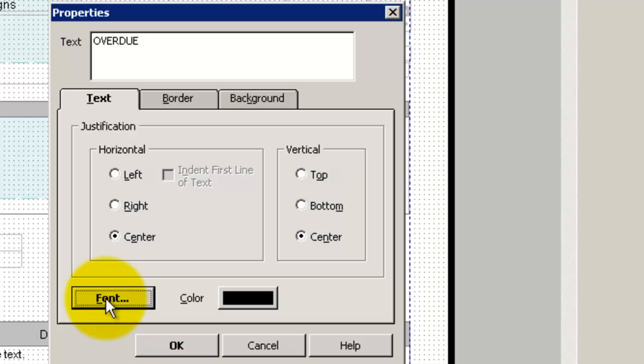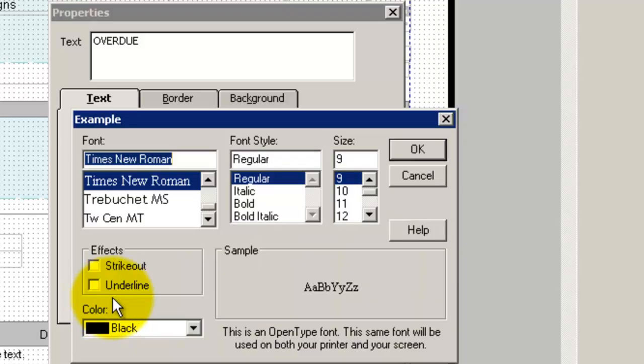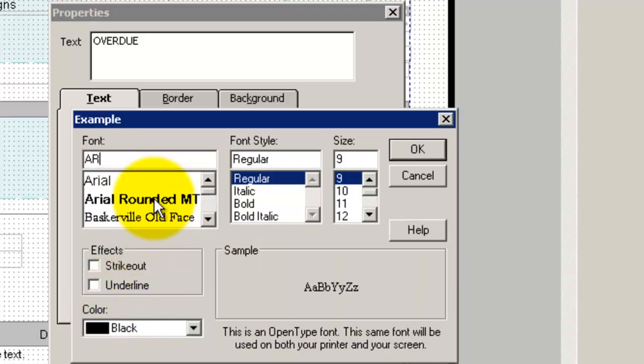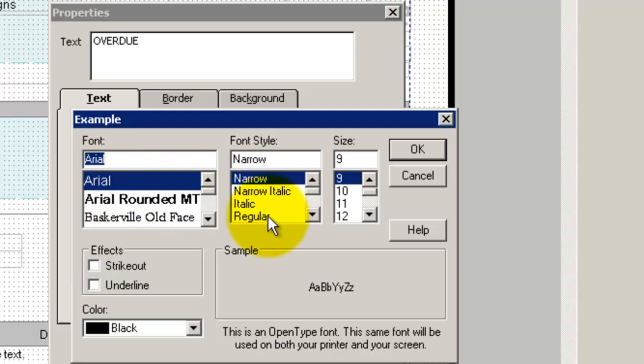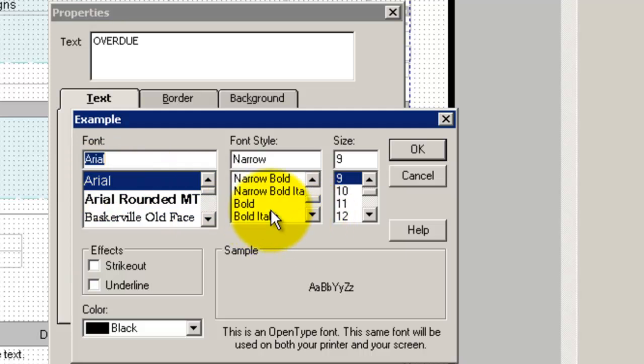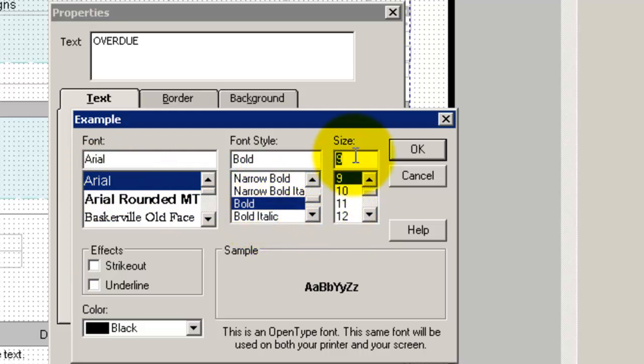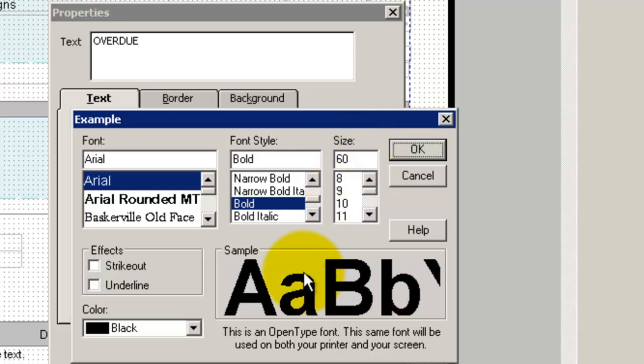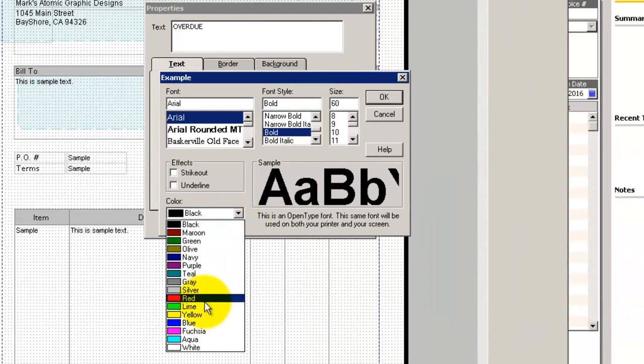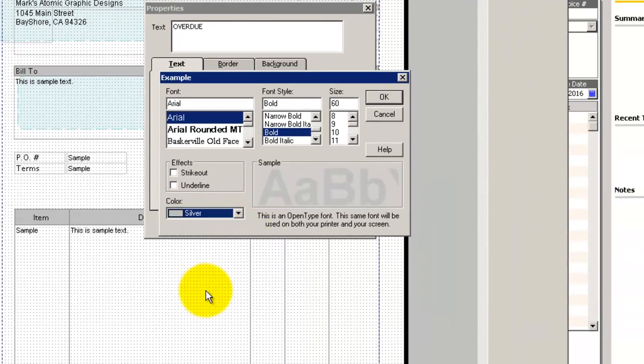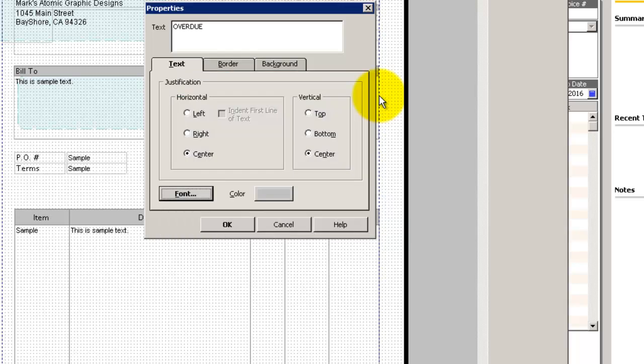We're going to select the Font button. We'll make sure we go with the Bold Font. The font size is going to be the maximum at 60. We're going to change the color of our font to Silver. We're going to click on OK.